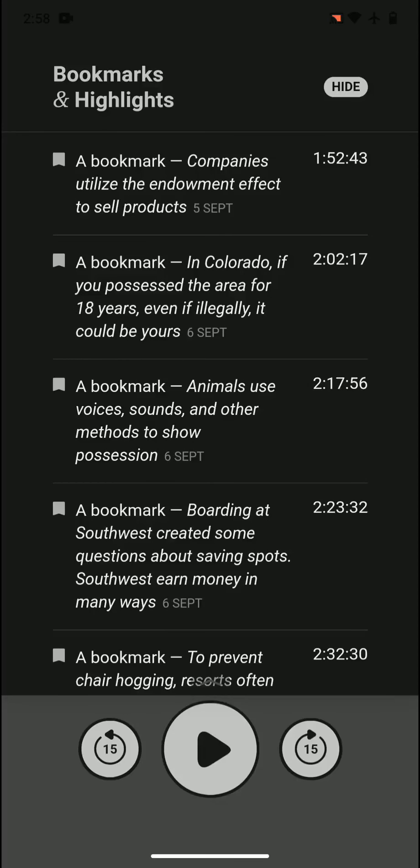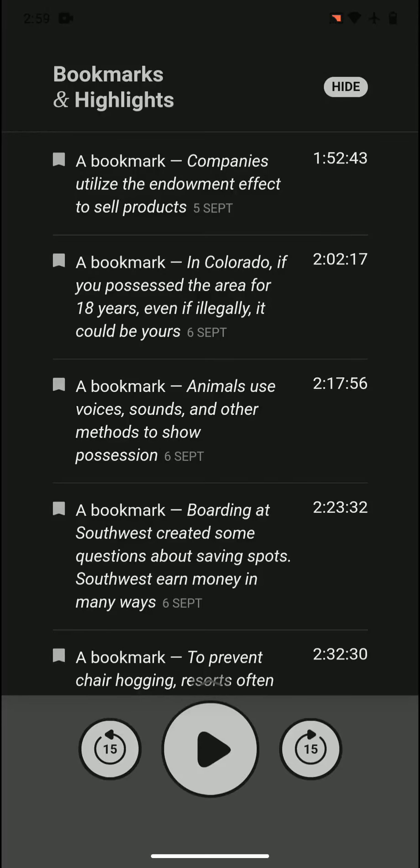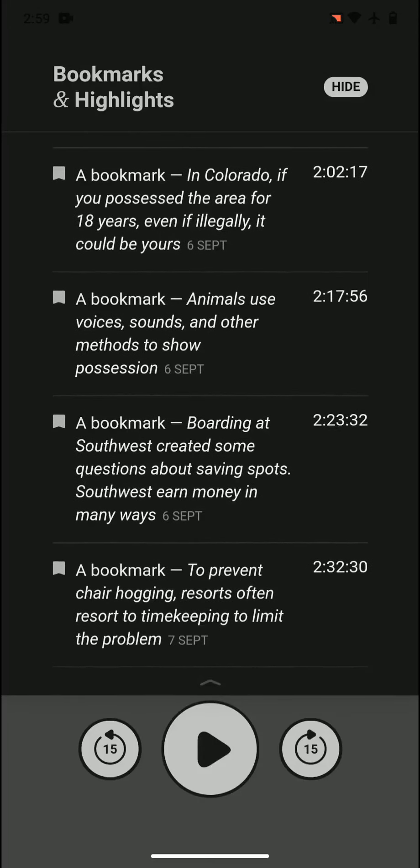Companies utilize the endowment effect to sell products. They let you feel the product. Endowment effect is when you feel that it's yours - you're more likely to buy it or not willing to sell it. You're more likely to overvalue it. So companies utilize it. They give you to sit in the car, test the car, feel the product.